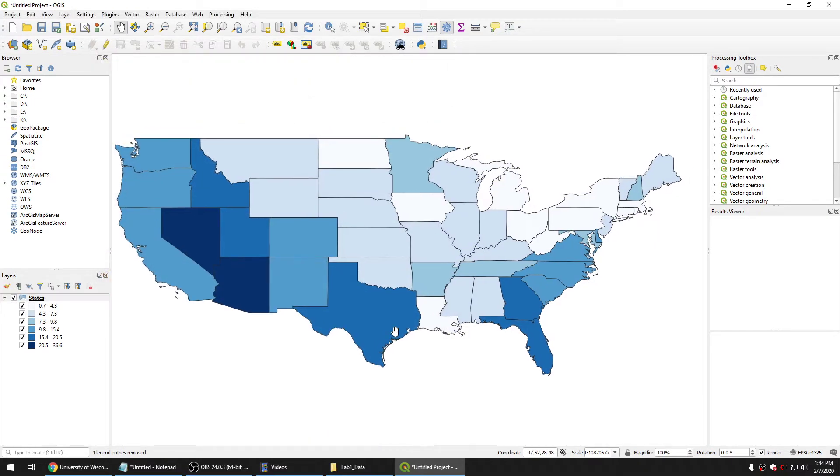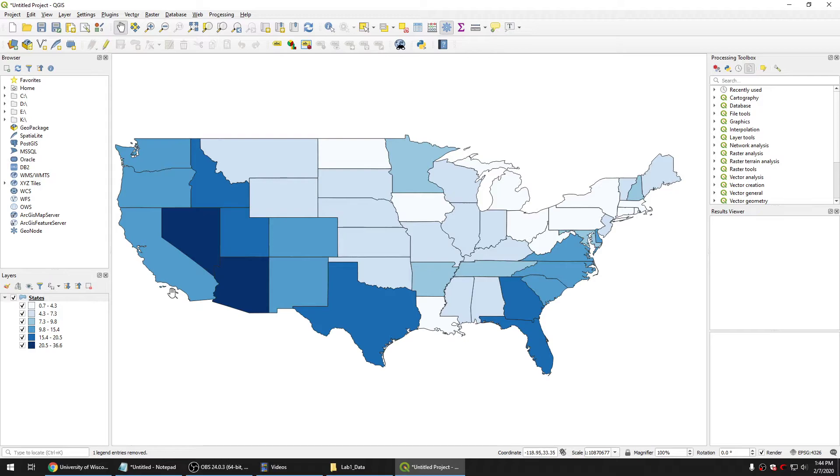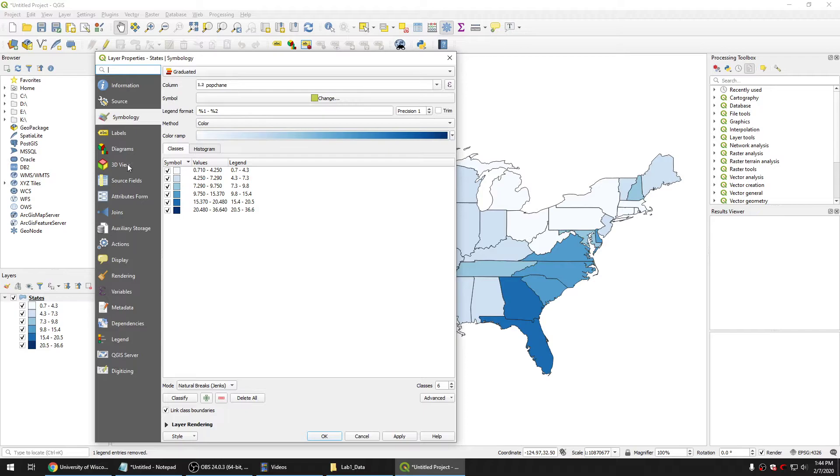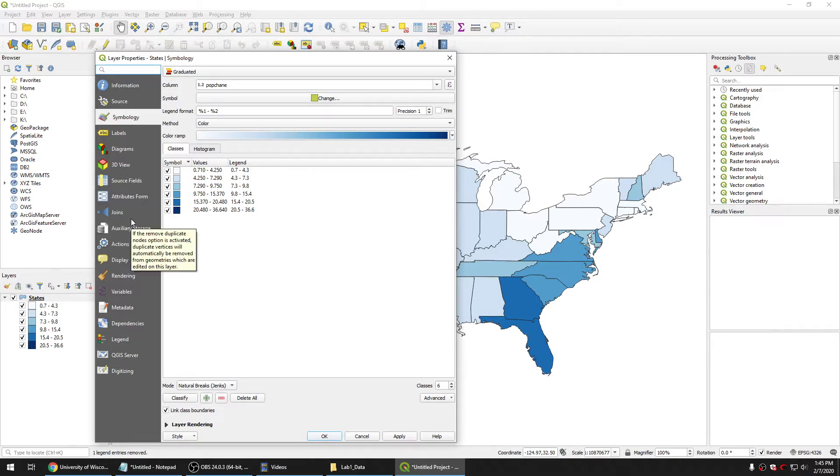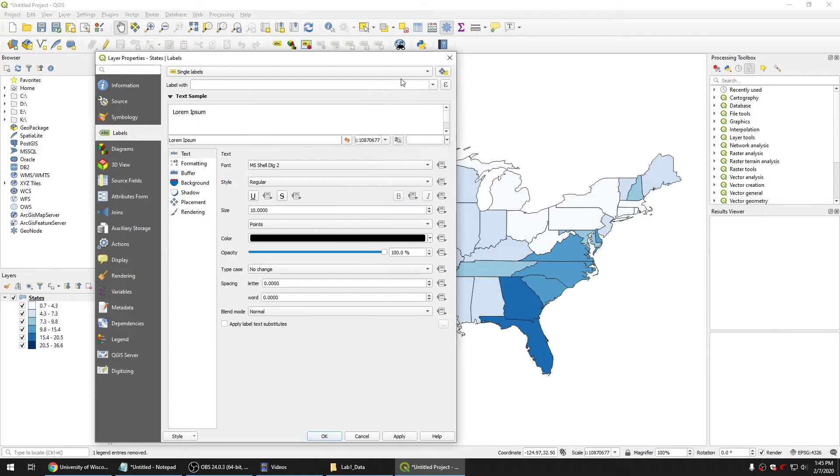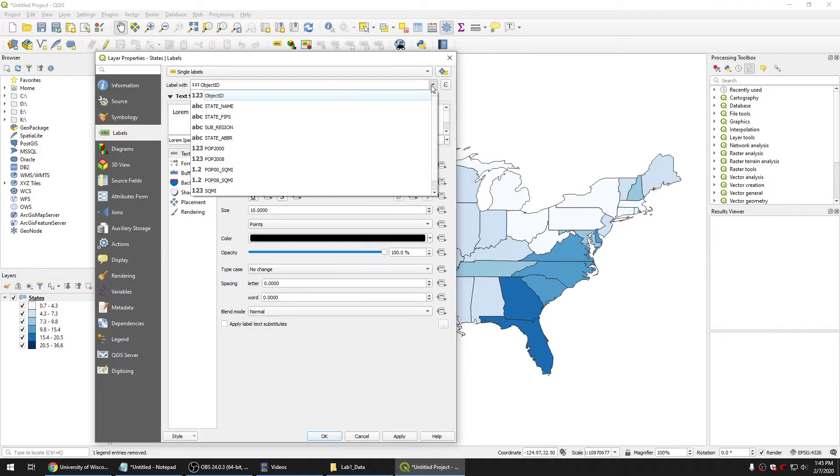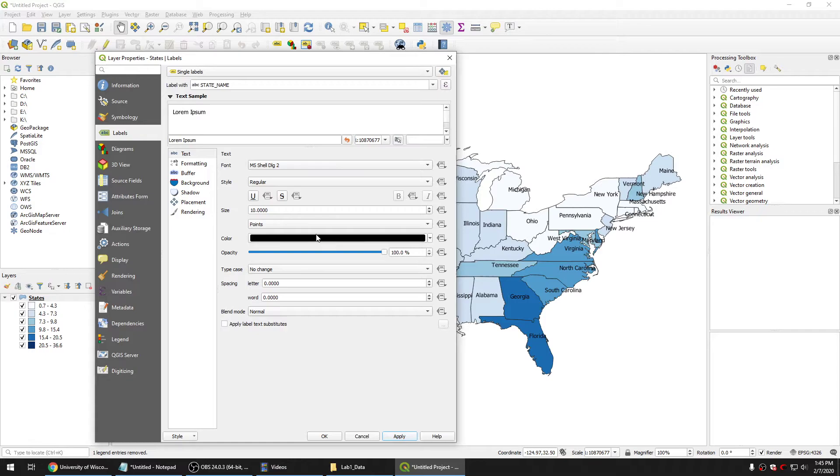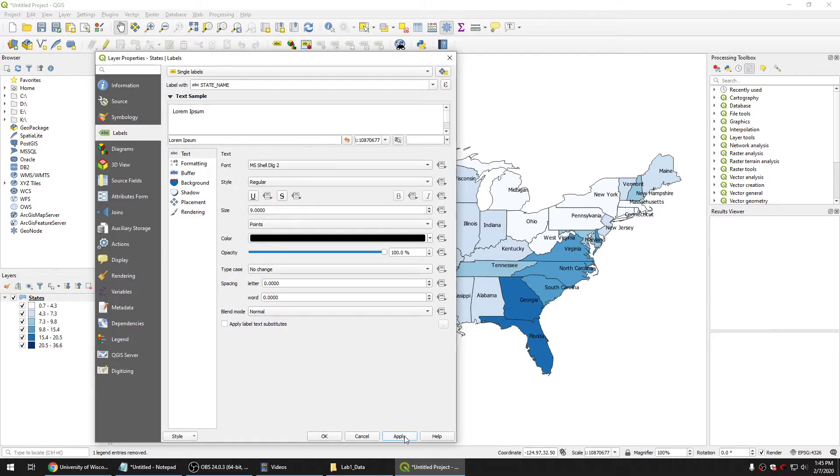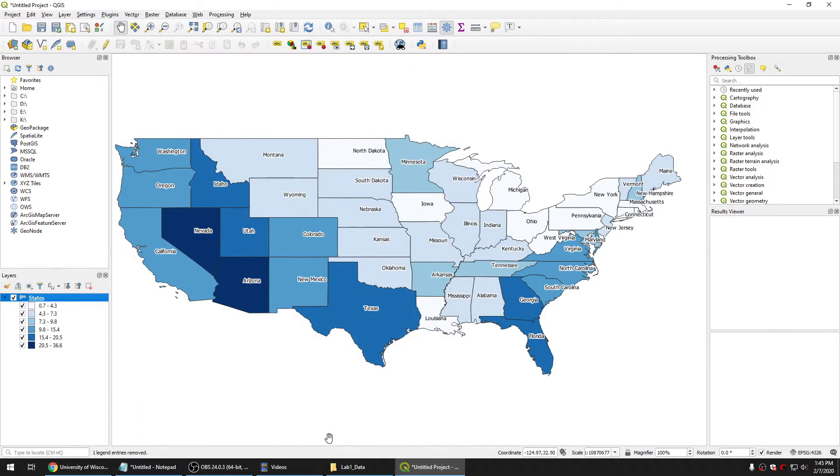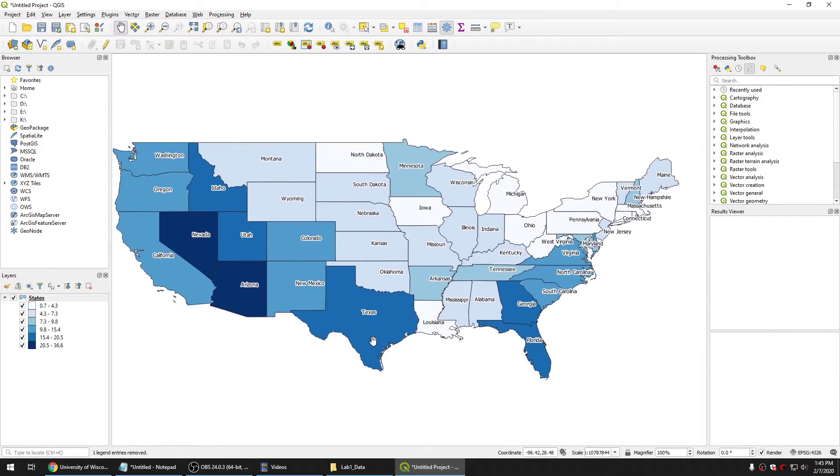As you can see we have the map representing the population change between 2000 and 2018. So let's give a label for the map for each state and we need to go to label, and then single label, and then we choose the state name and apply. And maybe we should choose the font to 9 and make it smaller. And if you want to make it beautiful, here are the symbols of the map, the label of the map.